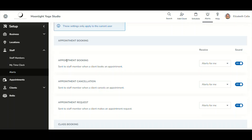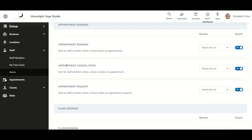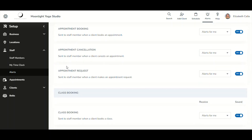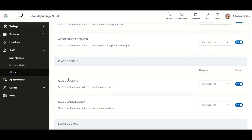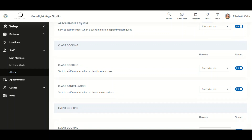For appointments, you will receive notifications for new appointment bookings, appointment cancellations, and appointment requests. Clicking a booking notification brings you to the schedule; a cancellation brings you to the client's profile; and an appointment request brings you to the schedule, where, with appropriate permissions, you can approve or deny the request.